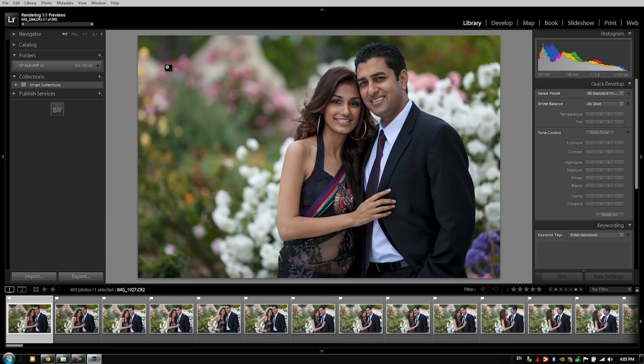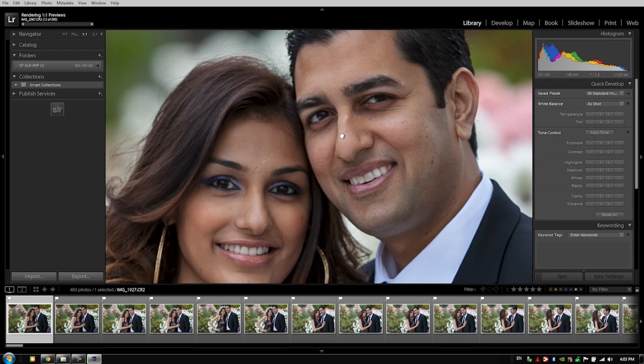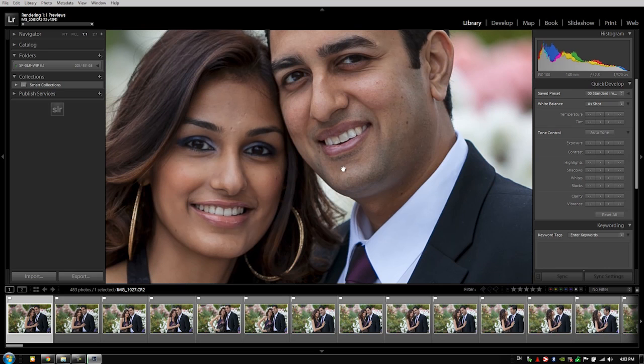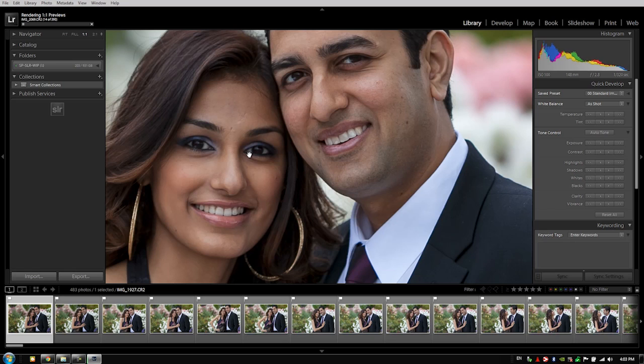Well, the reason why is this. One-to-one previews are only necessary when you are zooming into an image like this, but when we're in the library or when we're in the development module, we're doing that on a fairly frequent basis to check sharpness on an image.